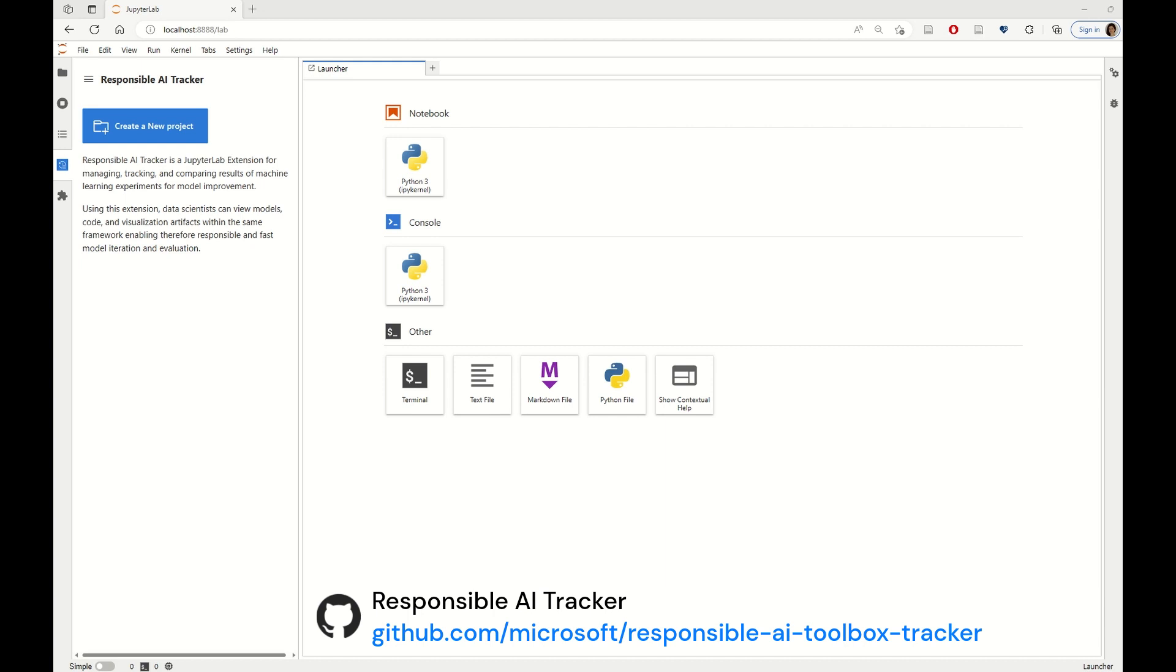During this tour, you will learn how to use Tracker to compare and validate different model improvement experiments. You will also learn how to use the extension in combination with other tools in the toolbox such as Responsible AI Dashboard and the Responsible AI Mitigations Library. Without further ado, let me show you how this works.